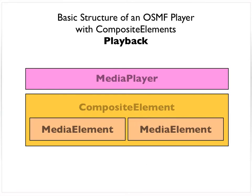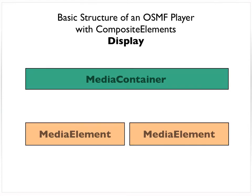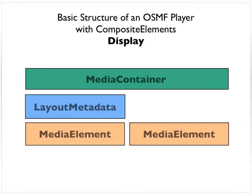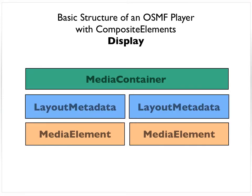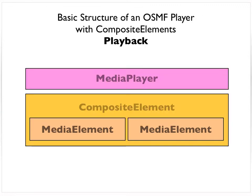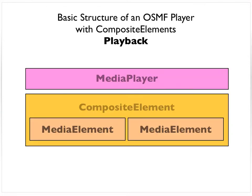So going back to the basic structure of an OSMF player with a composite element for playback, we just take a composite element, tell the media player to play that, instead of just a regular video element or media element. And with the media container, we would assign a layout metadata object for each element in the composite element. So what do I mean by that? What am I trying to highlight here?